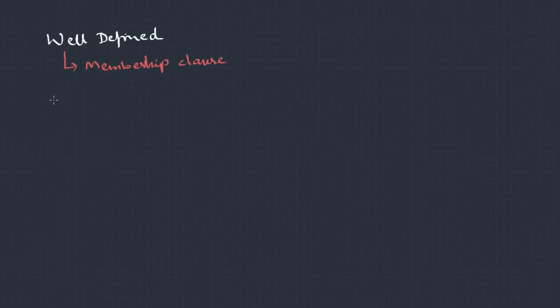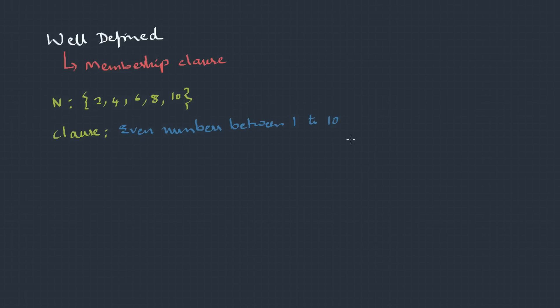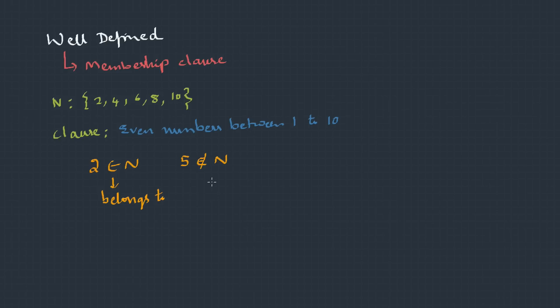So we can think of this as a well-defined set means there should be a membership clause. Suppose I have a set N with elements {2, 4, 6, 8, 10}. The membership clause for this would be even numbers between 1 to 10. Based on this, I can say whether an element belongs to this set or not. Like 2 belongs to N as it's an even number and it's between 1 to 10. And 5 does not belong to N as it's an odd number. This is a symbol for belongs to and this is does not belong to.